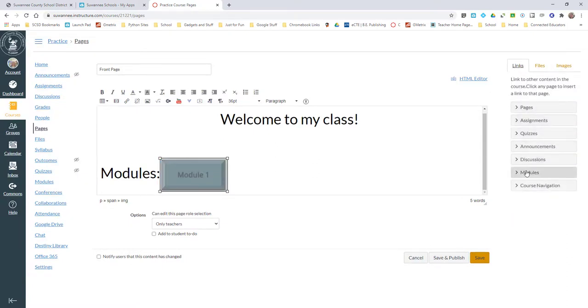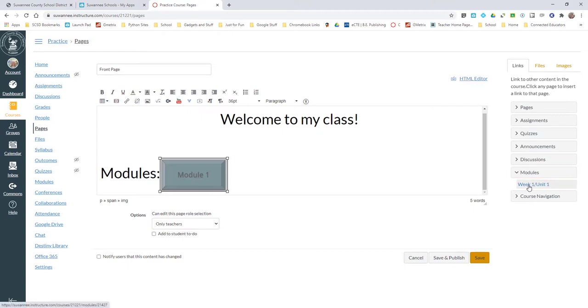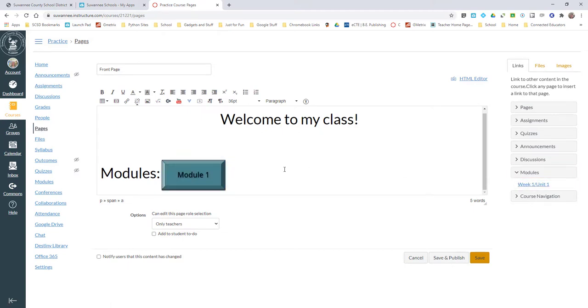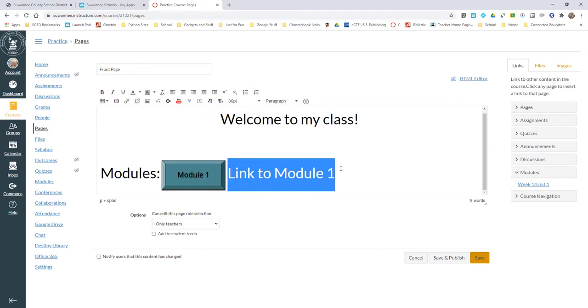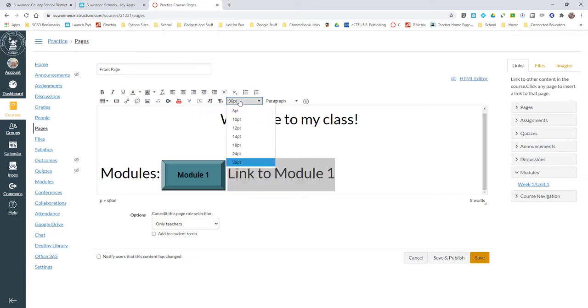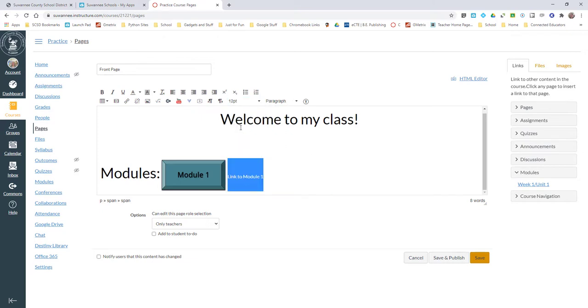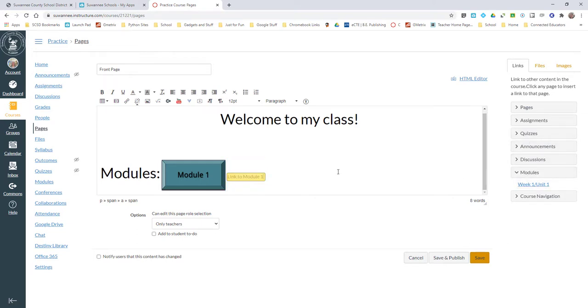I'm going to come to Links, choose Modules, and choose my first module. Then beside it, I'm actually also going to write the link: 'Link to Module 1'. I'm going to change this to a different font size, down to 12 points, and I'm also going to link that to Module 1. So now I have both a visual and text-based link.